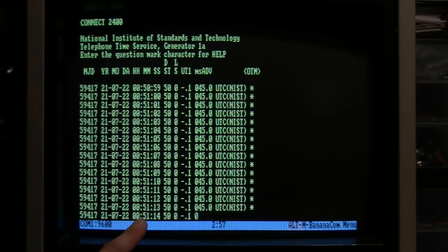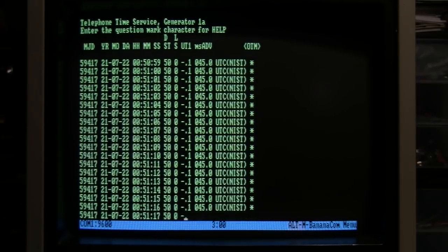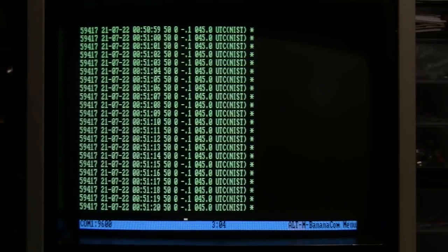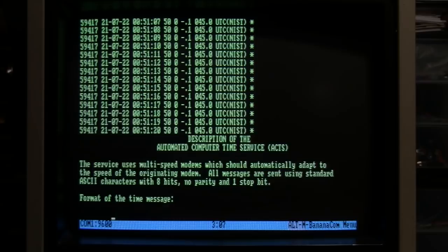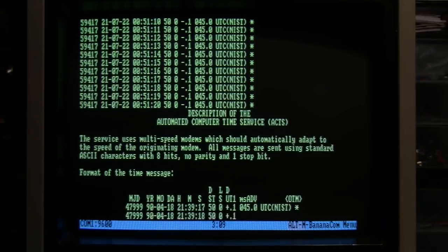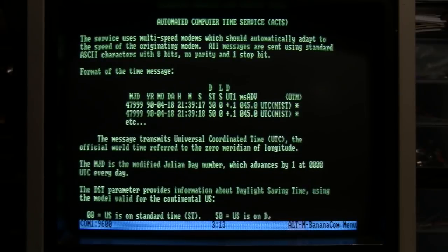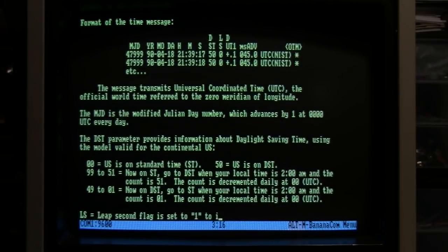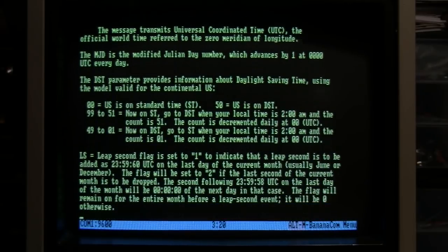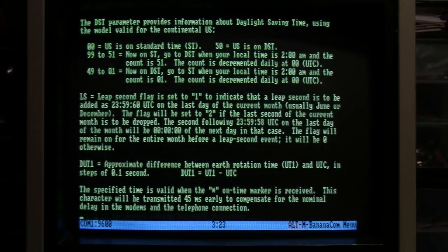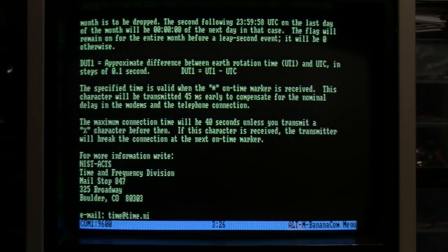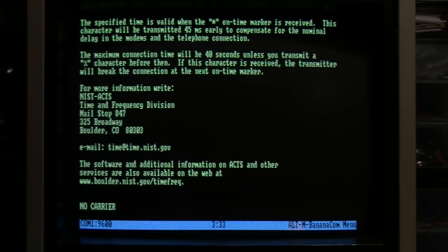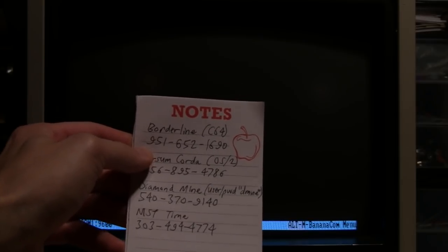It's showing the current time in UTC, which is Greenwich Mean Time. So right now in England it's 51 minutes past midnight. It said enter the question mark character for help, so I'll do that. And there it goes, giving a description of the data it provides. I don't know why it kind of starts and stops like that.